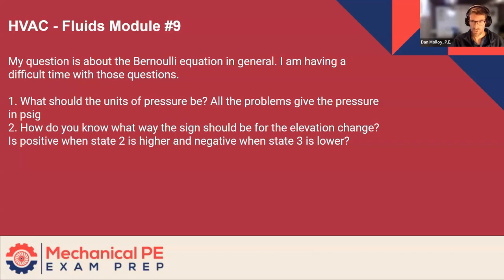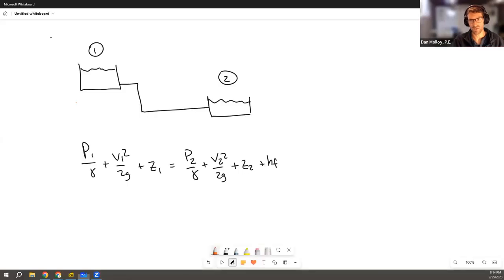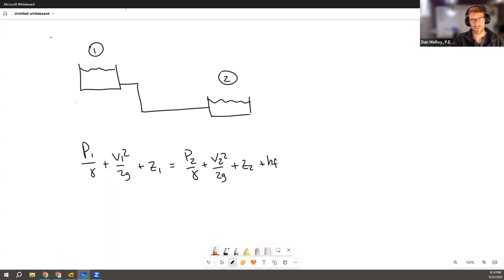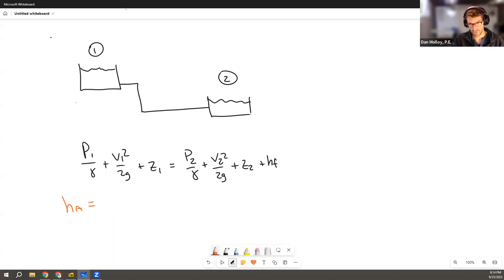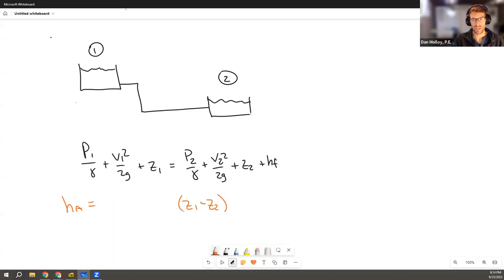Another, I'm just trying to guess what might maybe be behind this question. And the only other thing I can think of is that you're using a version of the Bernoulli equation where everything's already been brought over to one side. So you have like head added by the pump is equal to all of these differences. And you have some term in there that's like z1 minus z2. And you're trying to rationalize why they should come out to be positive or negative.